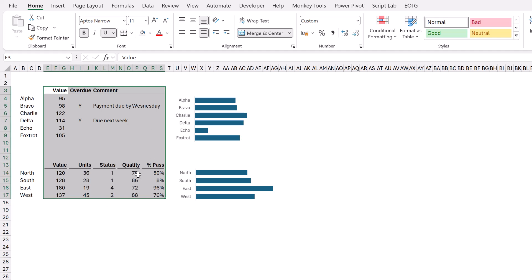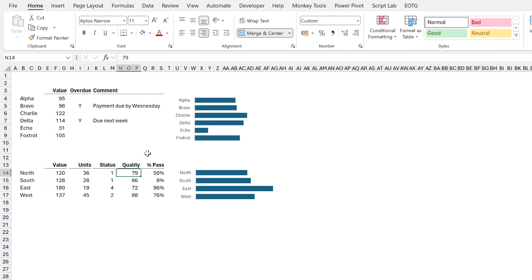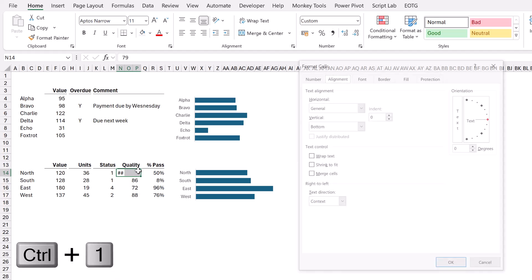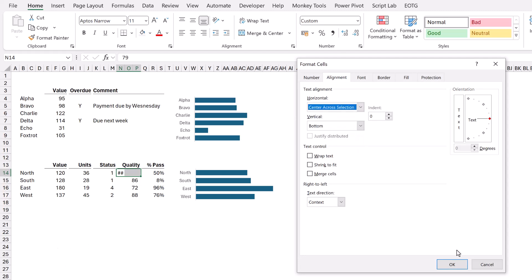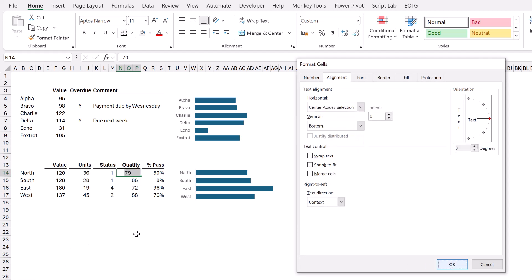Let's take quality for an example. That number there is 79. It is a merged cell. Let's unmerge that cell. So we have 79. It's there, but it's shown by two hash symbols. I'll select that area. I'll press Ctrl+1 to bring up the format cells, and then I'll center across selection and then click OK.